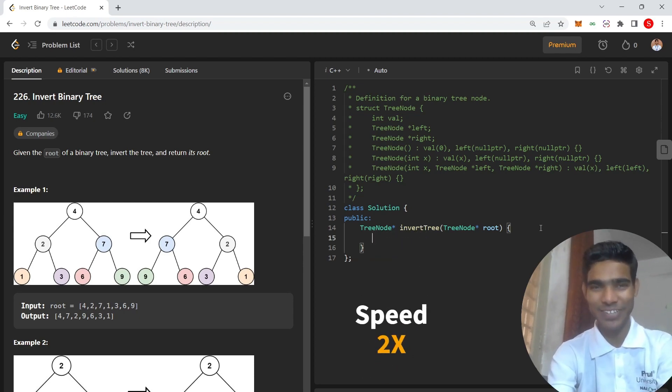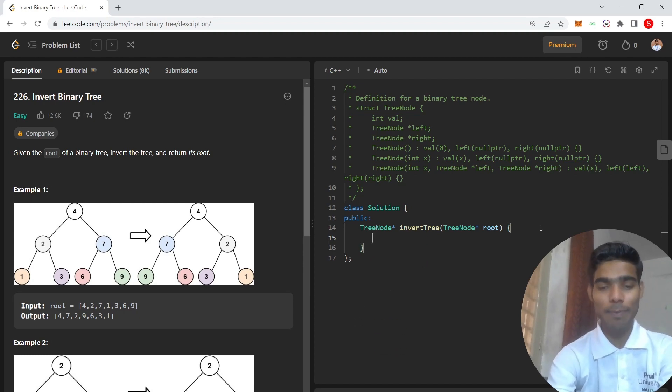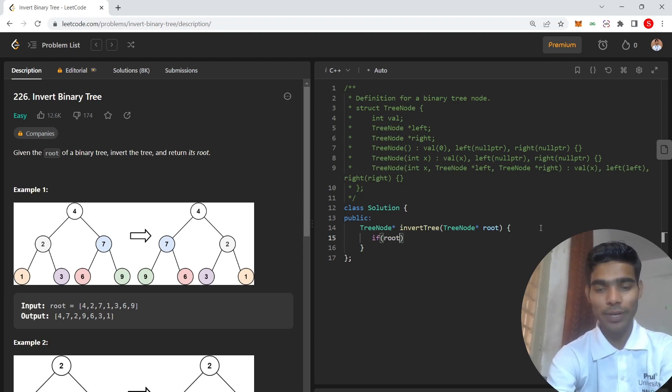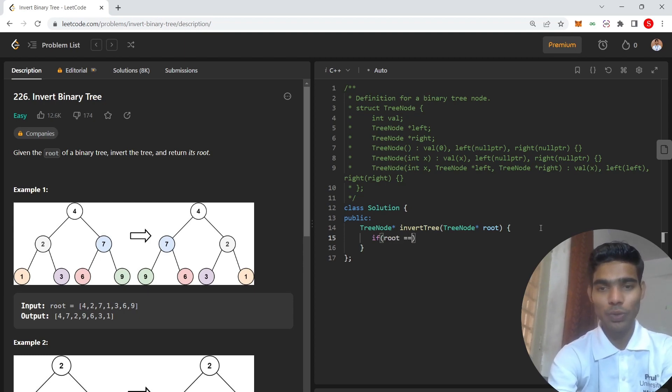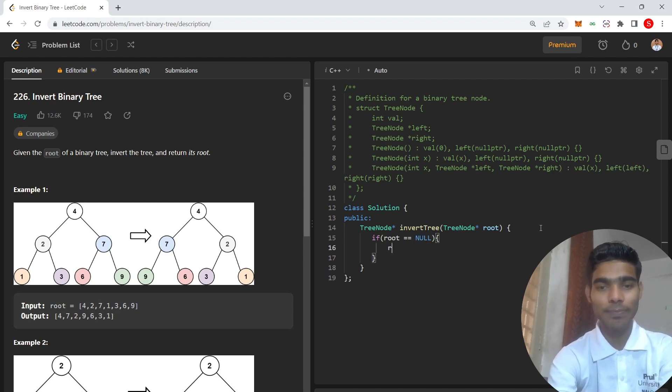So if root value equals null, then you need to return null.